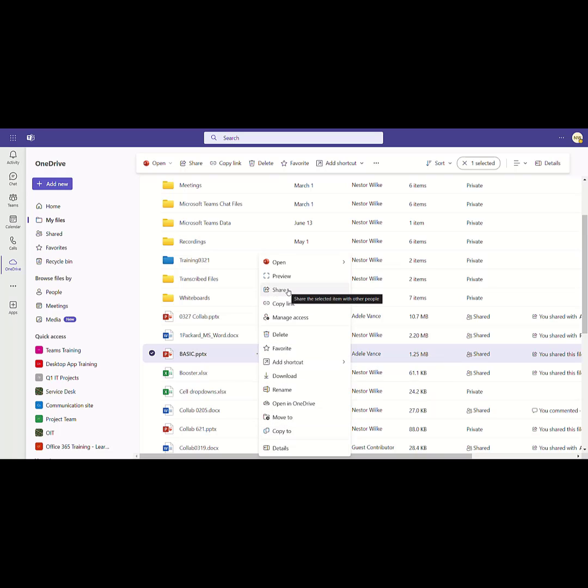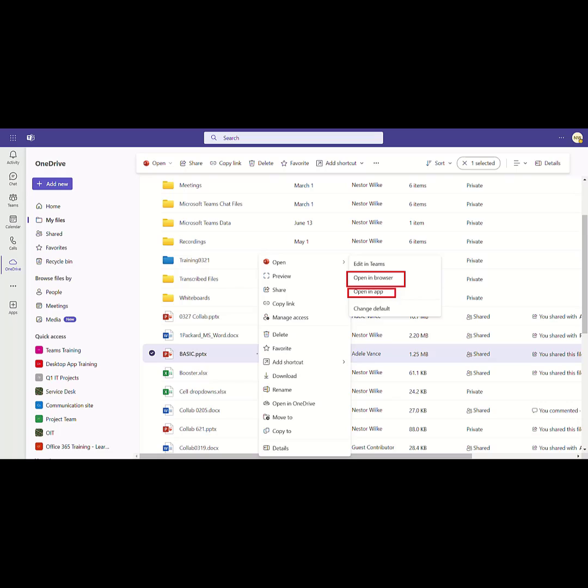I can share the file. If I want to, I can open this file in the browser. I can open it in the desktop app. I can even change the default behavior for opening Word, PowerPoint, and Excel files.